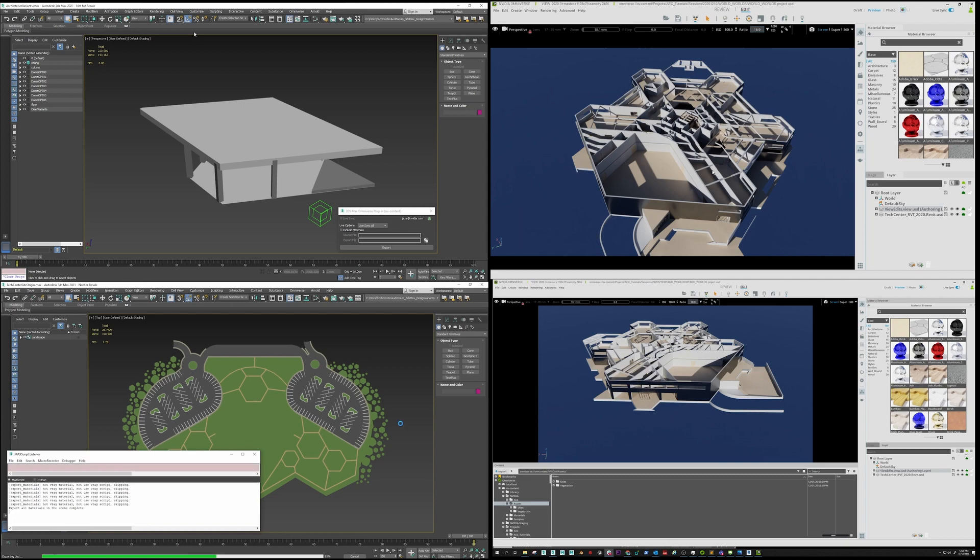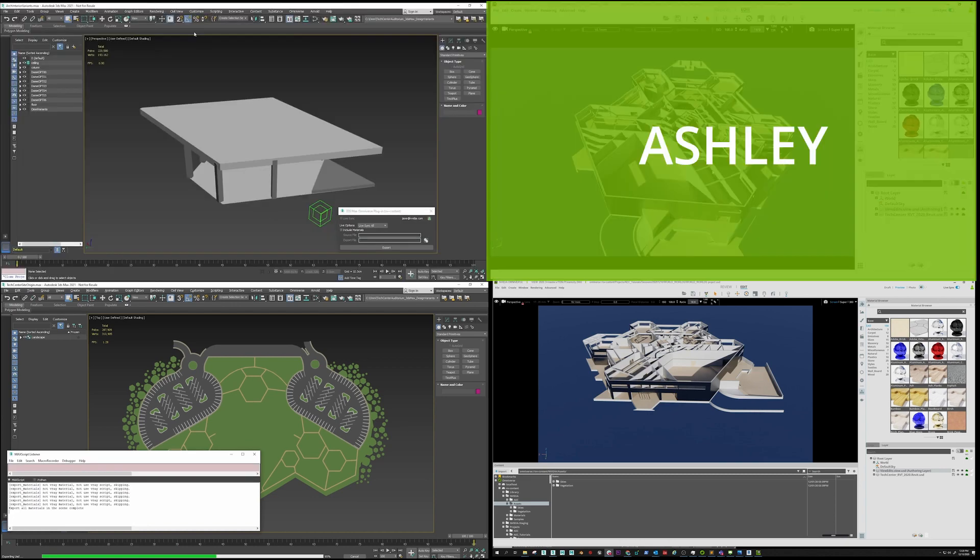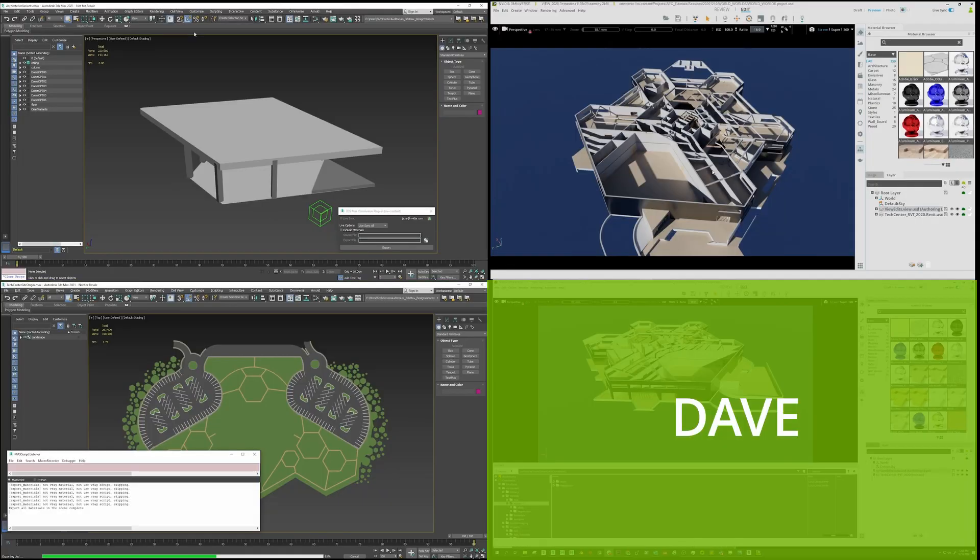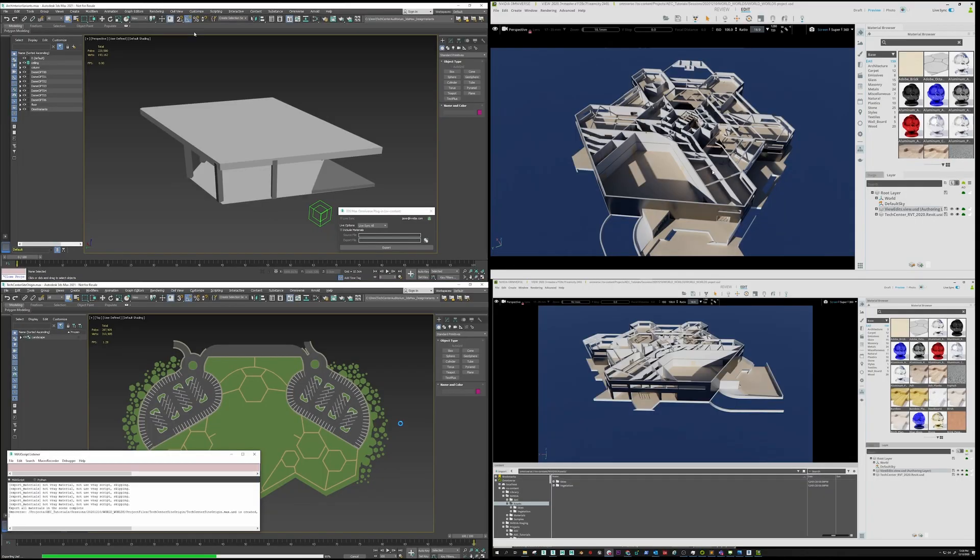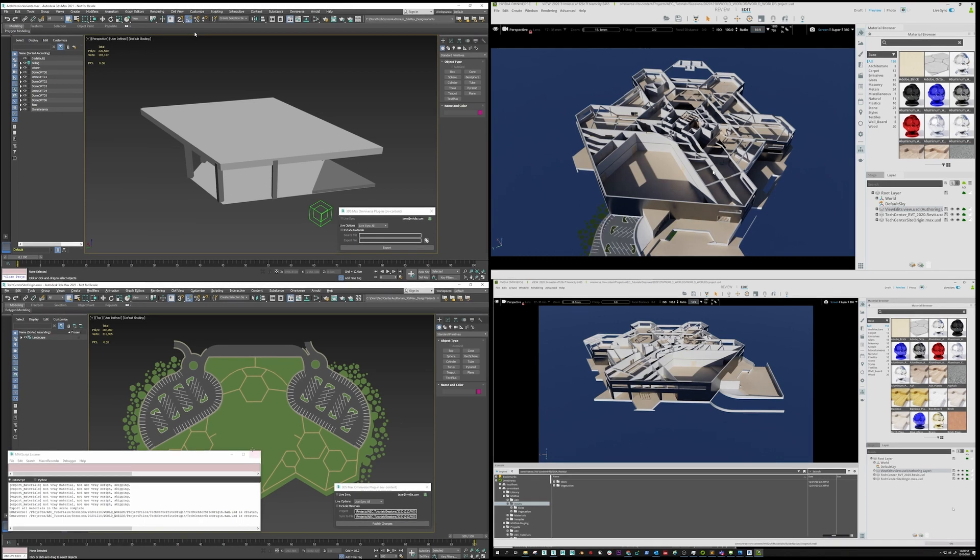In this demo, we have Jay, Ashley, Kevin, and Dave all collaborating from different locations. Let's take a look at how these artists are leveraging the Omniverse collaboration platform.